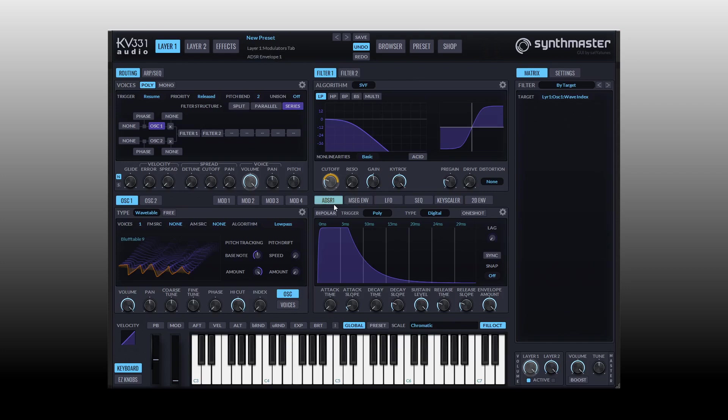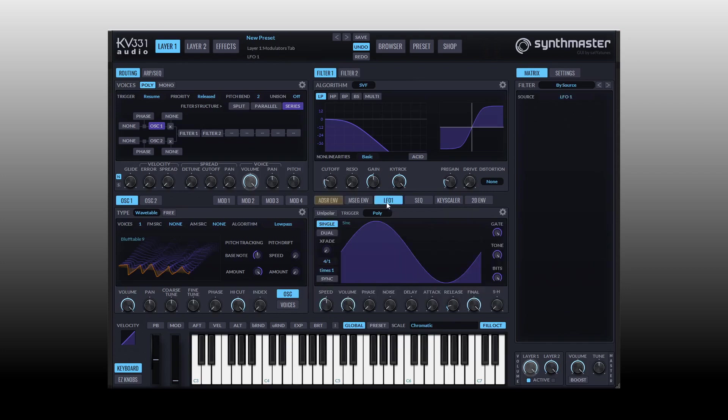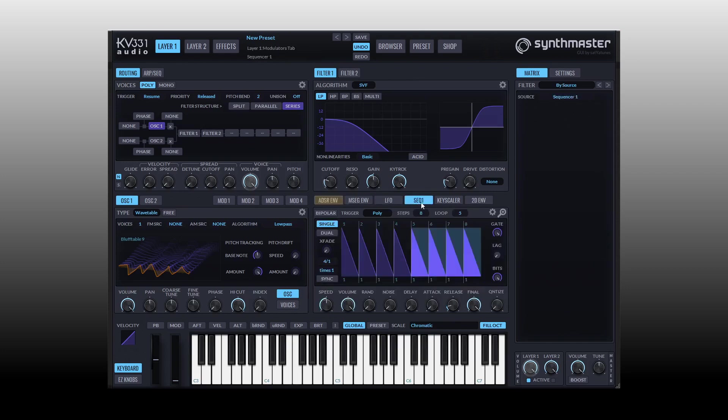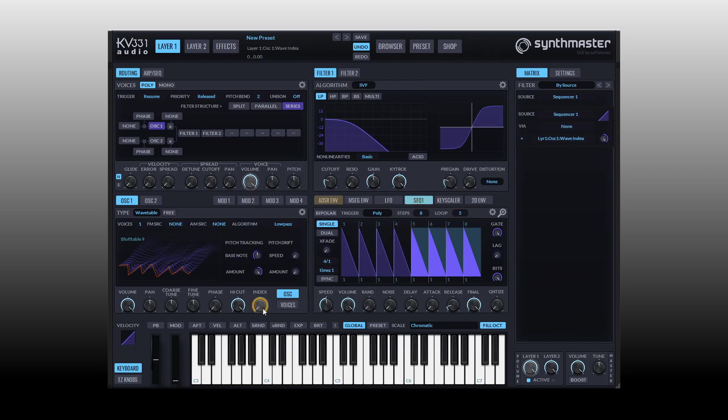We've taken a look at our multi-stage envelope, we've seen we know what ADSR is, we've seen the LFO. We then have sequencer and this is another cool tool that we could use, or a modulator that we could use to provide movement and rhythm to different parameters within Synth Master. Again I'm just going to click, hold, and drag over to our index on the wavetable oscillator.